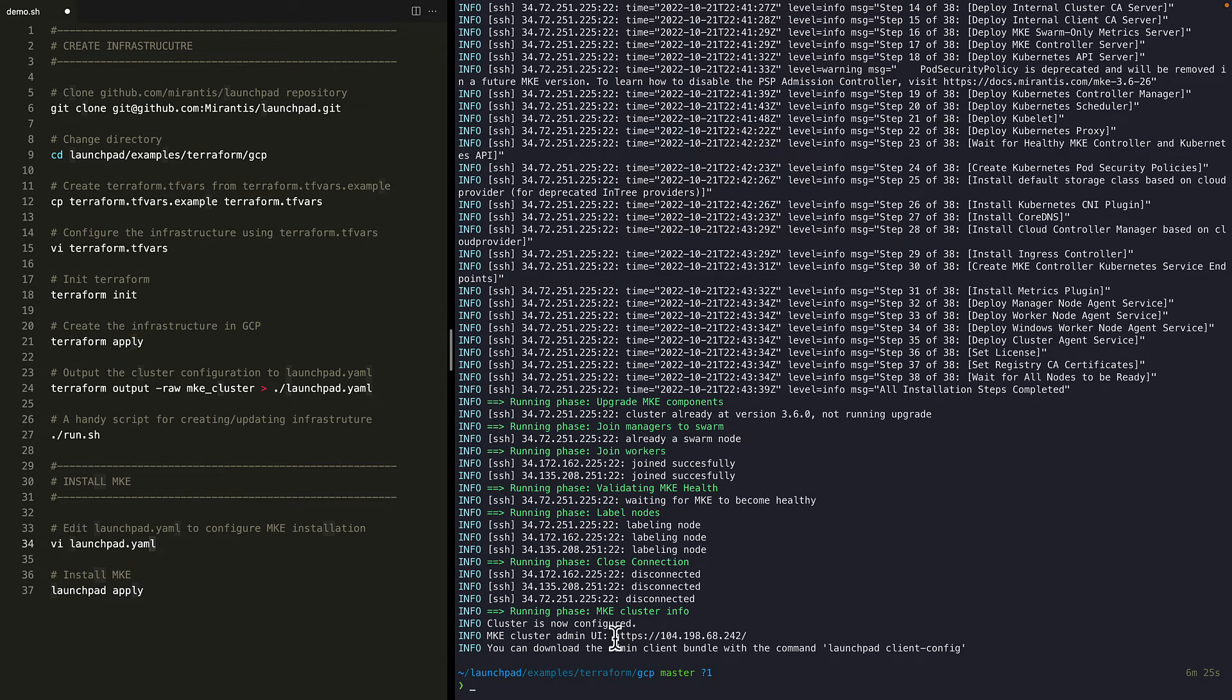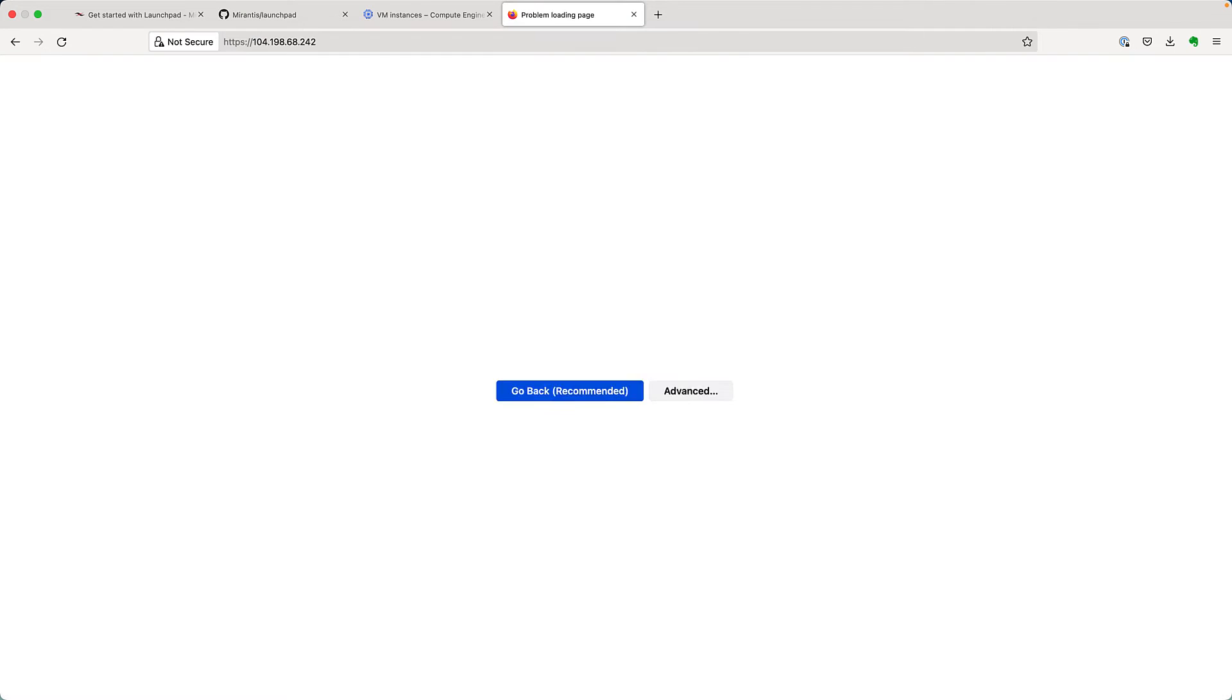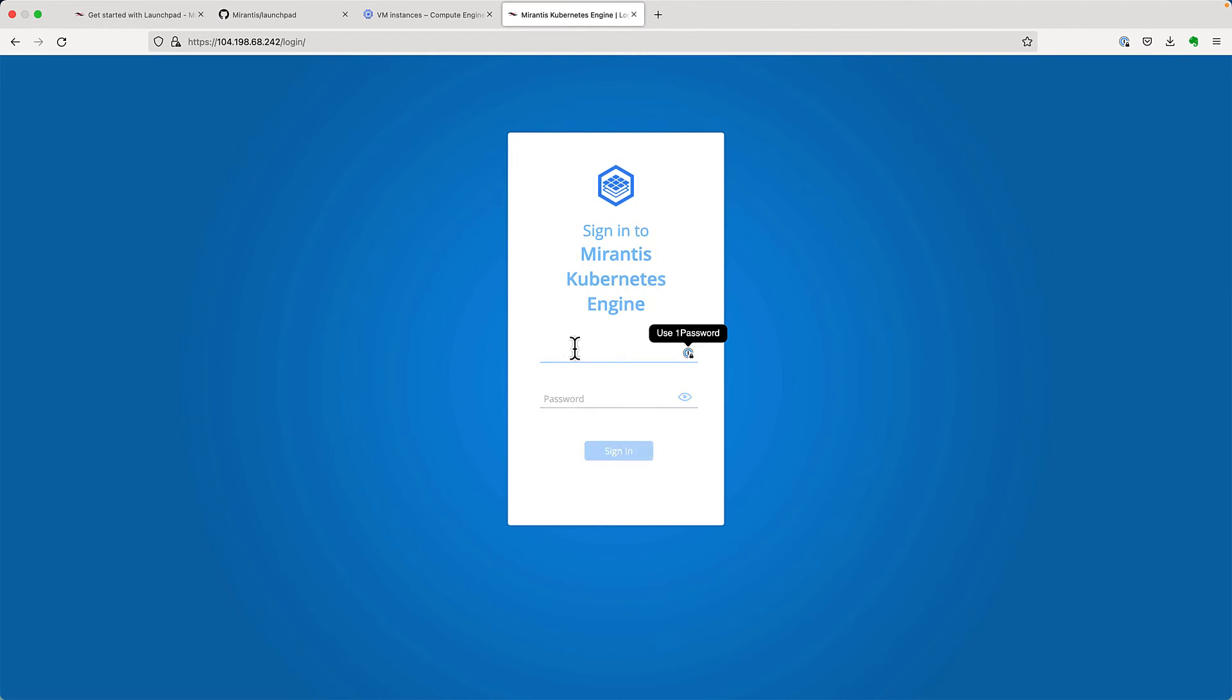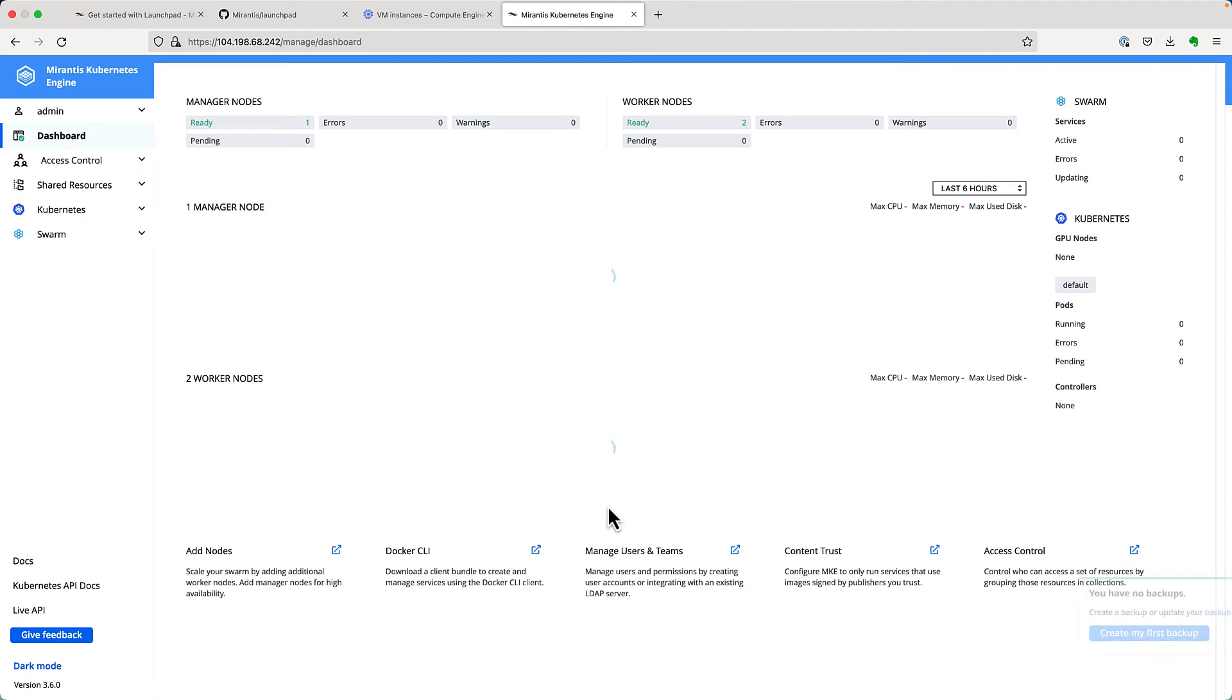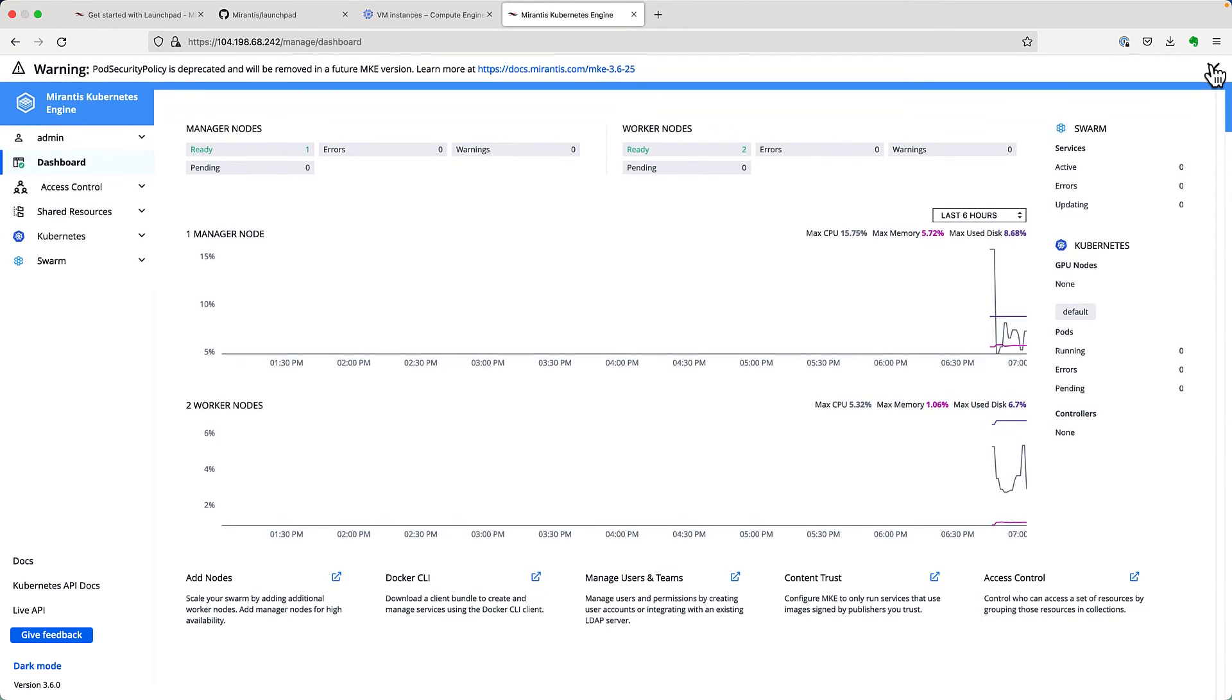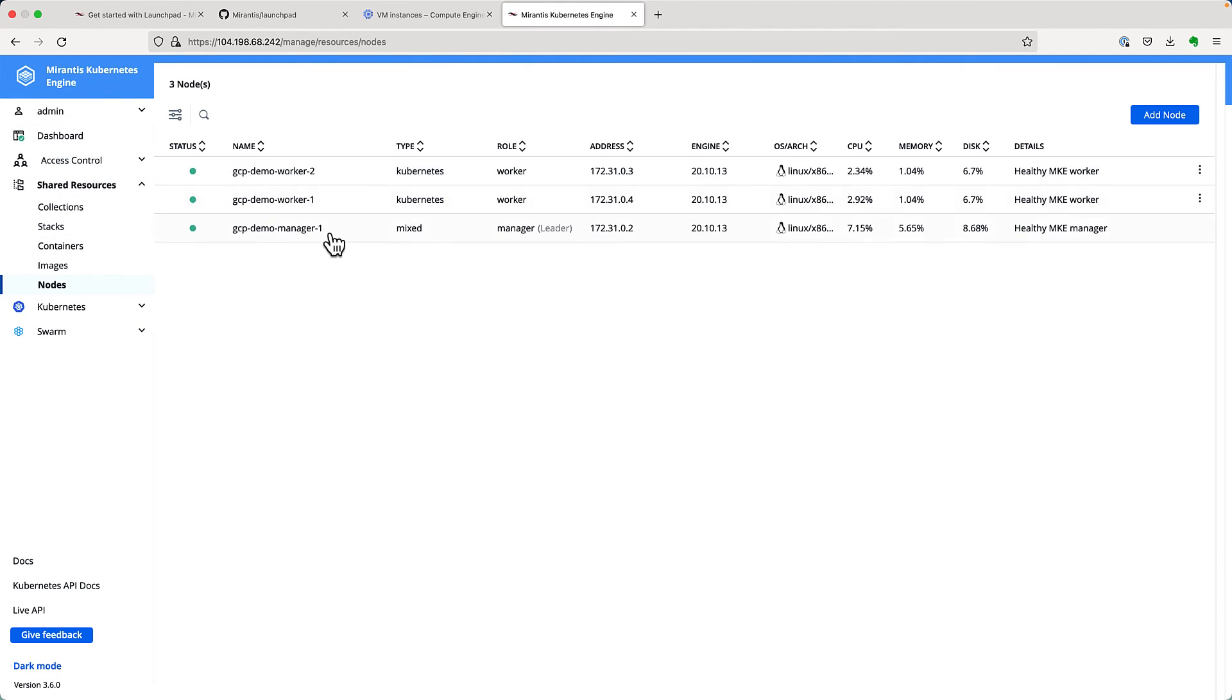Let's go to the MKE admin UI from the URL provided here. The SSL error here is due to invalid certificate in our test cluster. We'll use the password that we set earlier. And here you'll see that the MKE cluster is running in a healthy state. If we navigate to the nodes in this cluster, we'll see three nodes, one manager and two worker nodes.